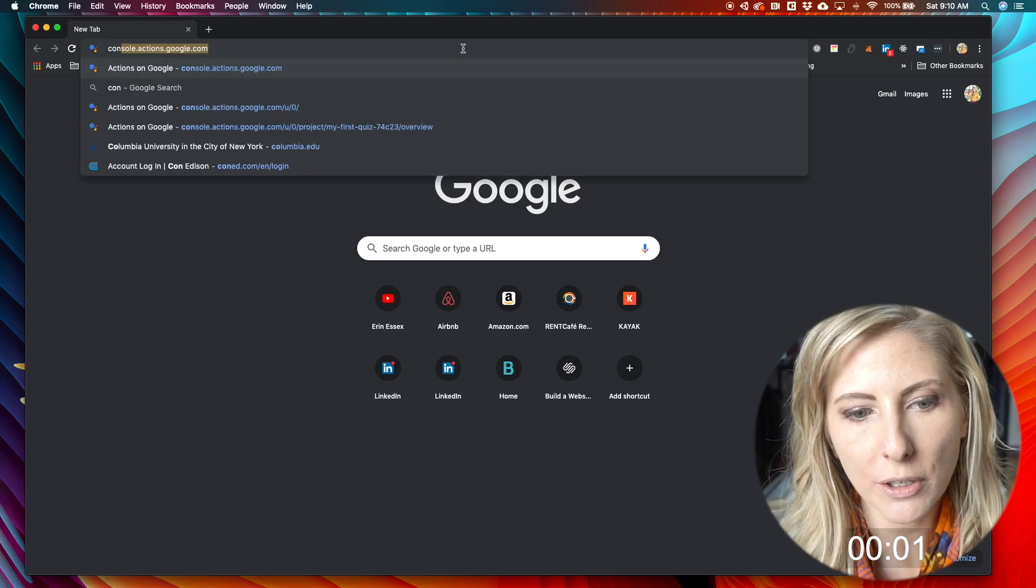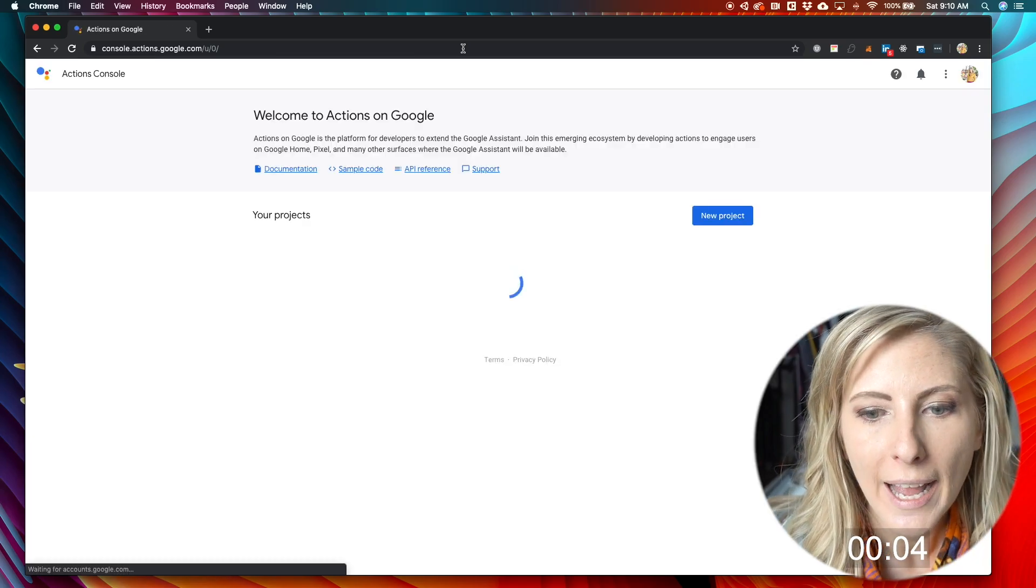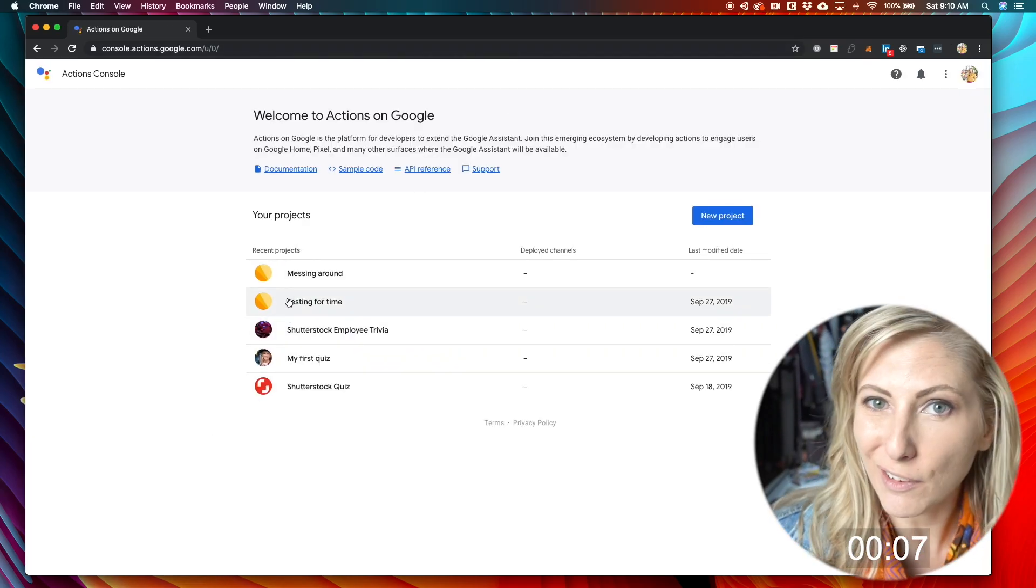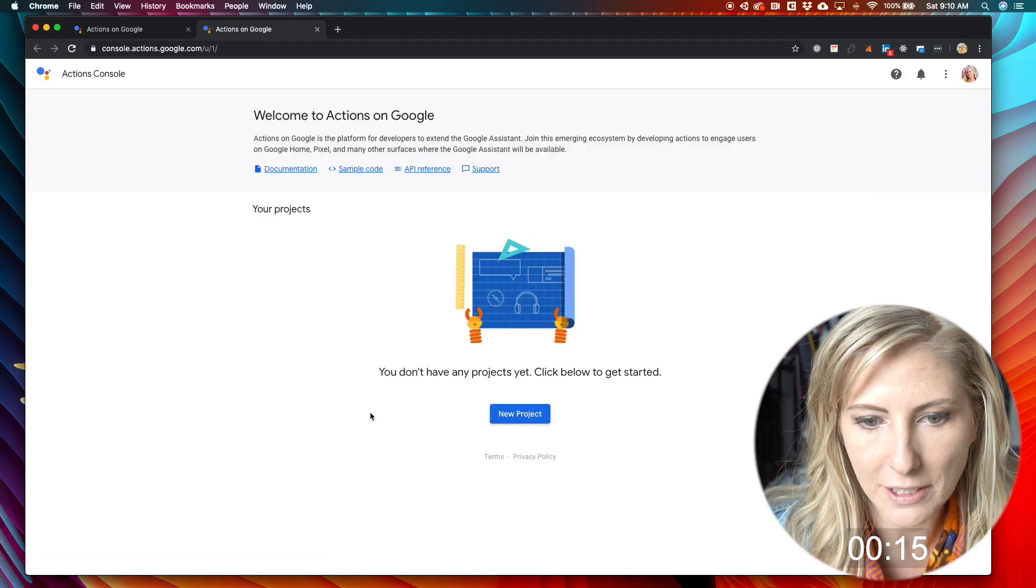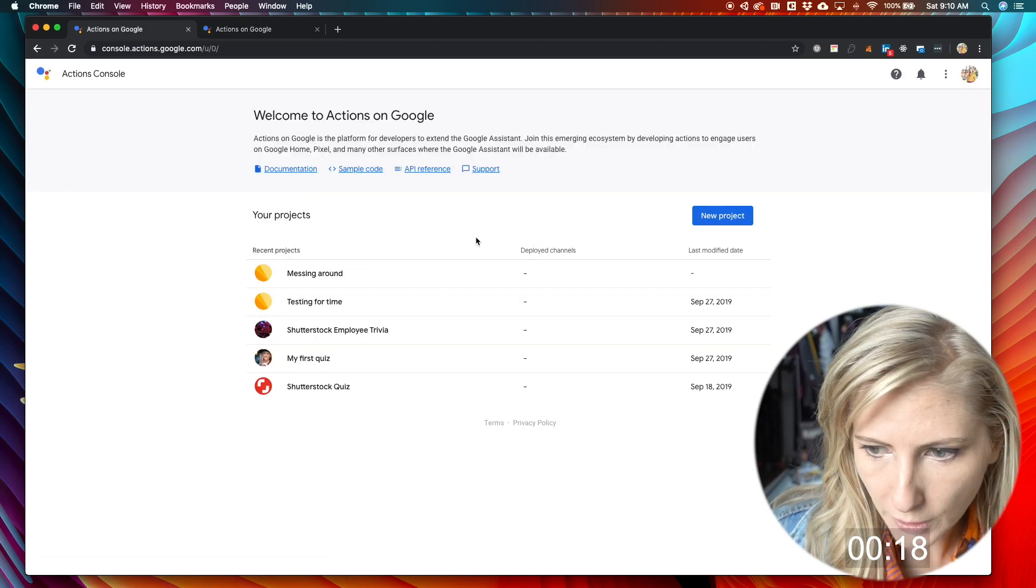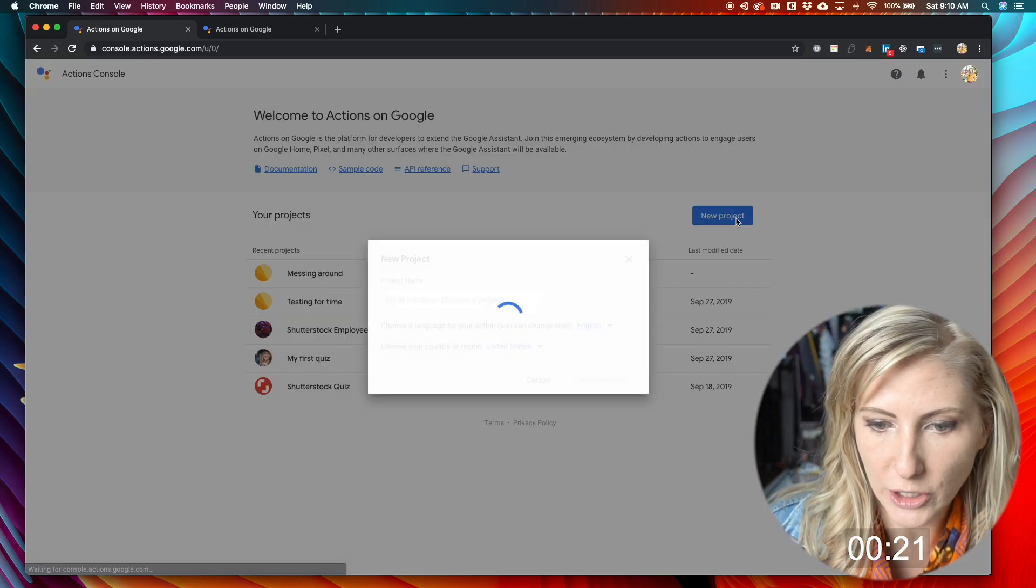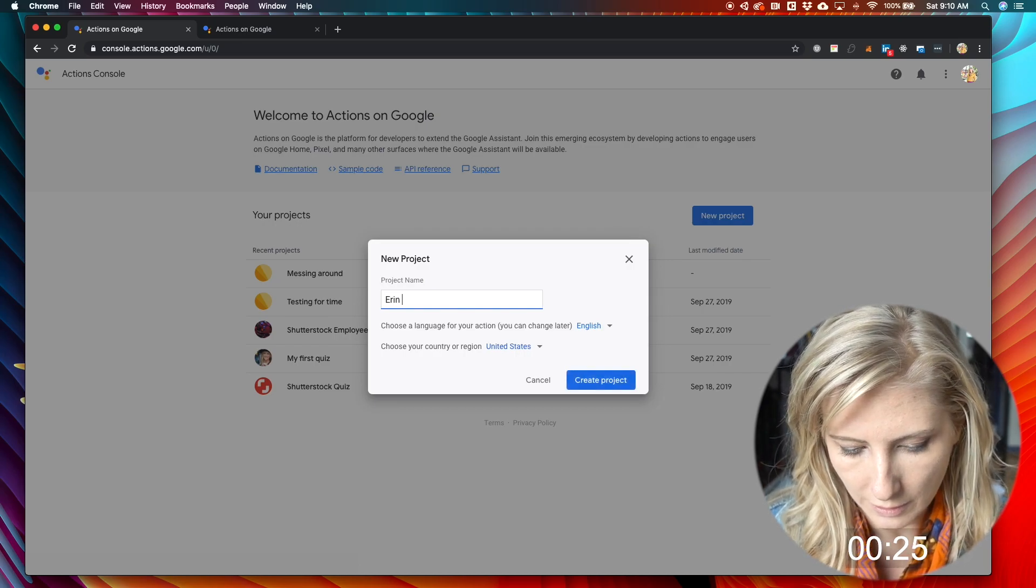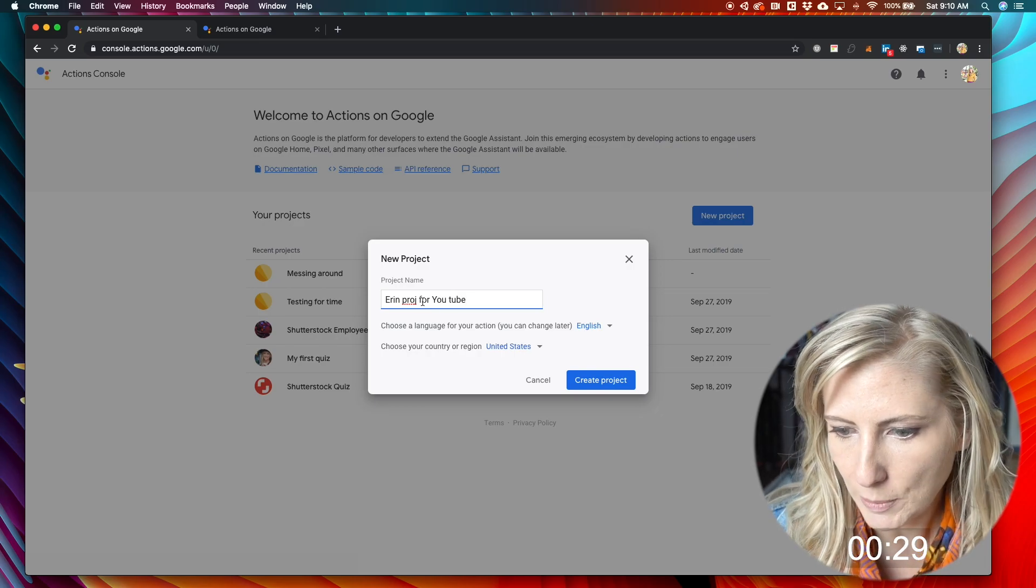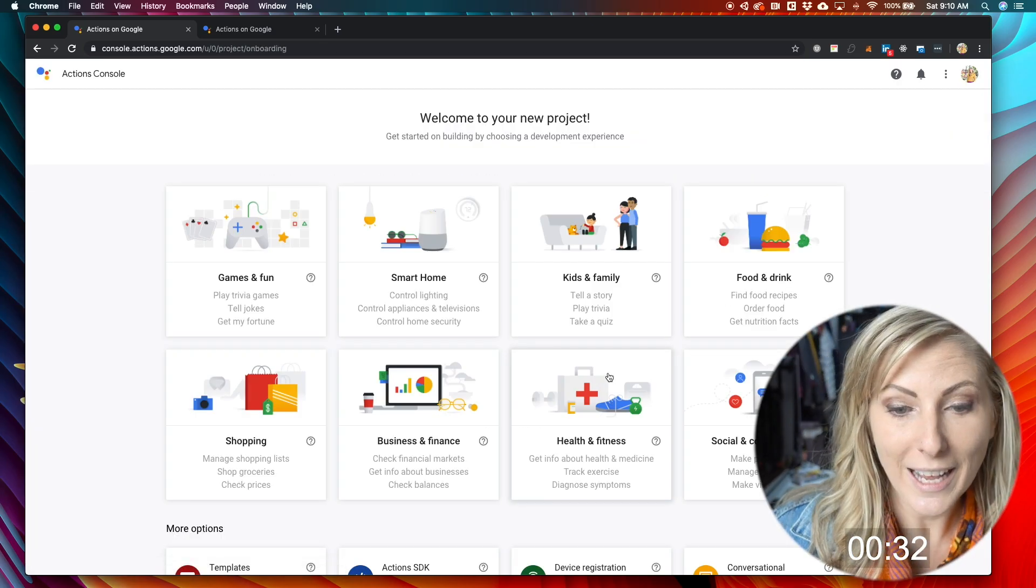So you're going to want to go to console.actions.google.com. And in here, you can see that I've already started a few different projects, but just to show you what it's going to look like the first time that you go in it, it's going to be like a blank area like this and you'll have an opportunity to start a new project. So for the sake of this, I'll just hit my new project button. We'll do, and project for YouTube.